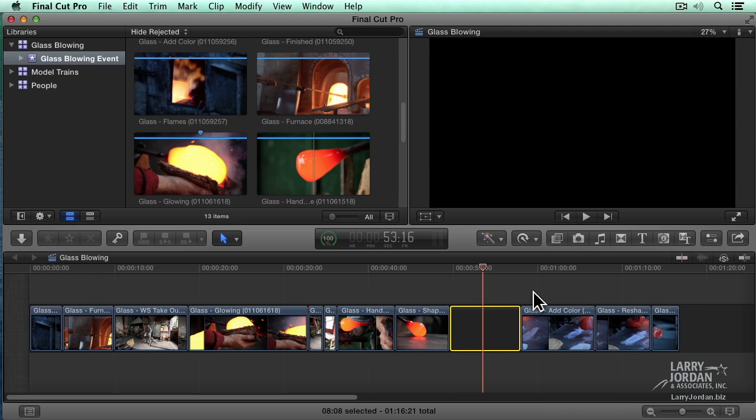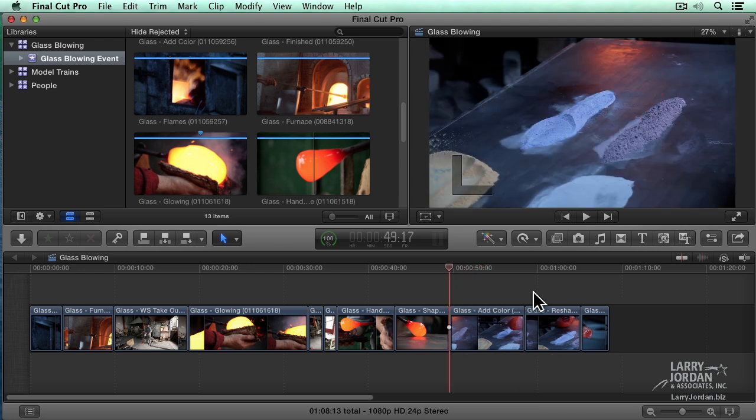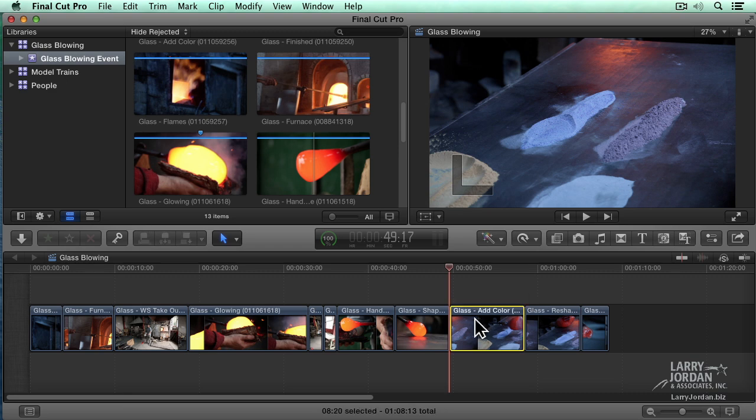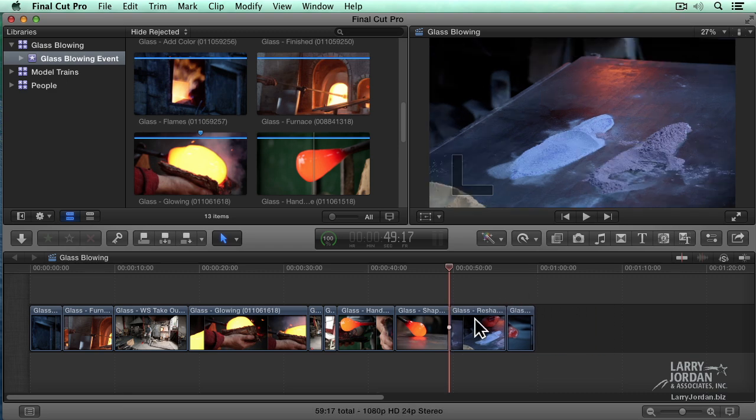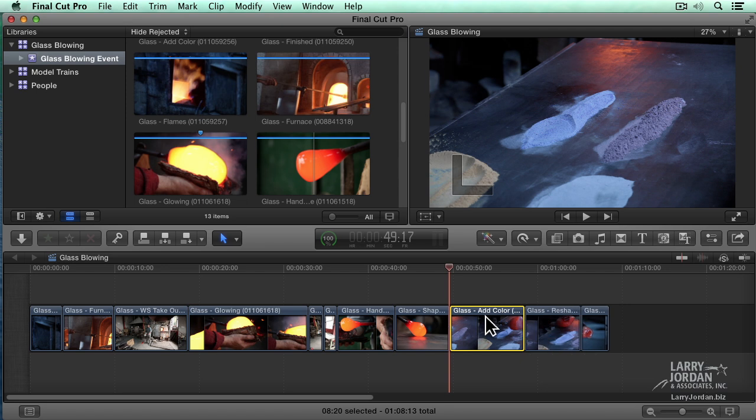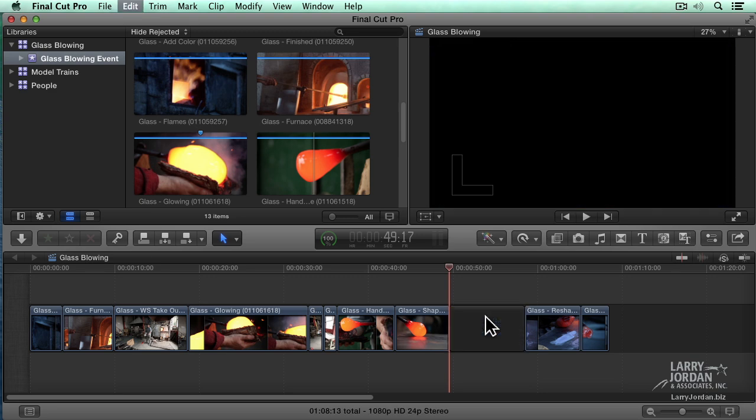To delete a clip, highlight it, press the big delete key. That deletes the clip and closes the gap between clips. What happens if I want to delete the clip and leave a gap? If you have a full size keyboard, press the small delete key, the one right next to the end key, that deletes the clip and leaves a gap.